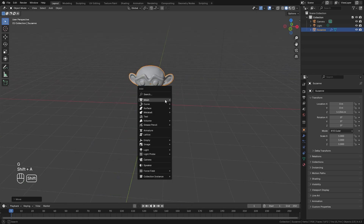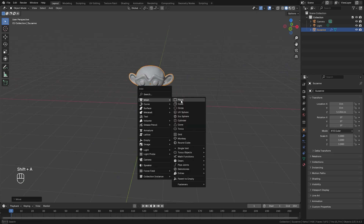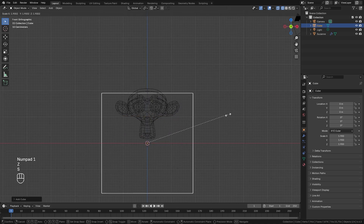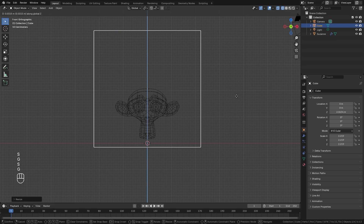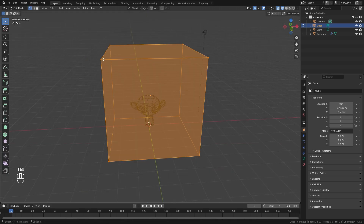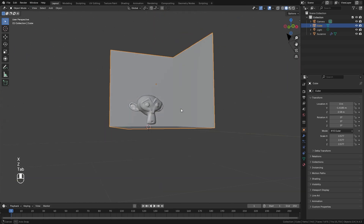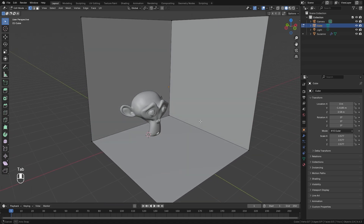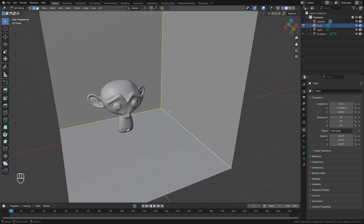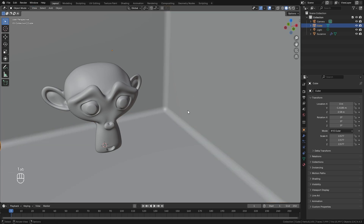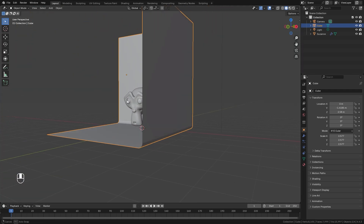Next we're going to add a background. Add a new cube object, go into front view wireframe, and scale the cube up to your desired background size. Go into edit mode, select the top vertex, and delete it so we have that open shape. Then bevel all of the corners for smooth edges by going into edge select mode, selecting all the edges, pressing Ctrl+B to bevel, and using the scroll wheel to add more geometry.